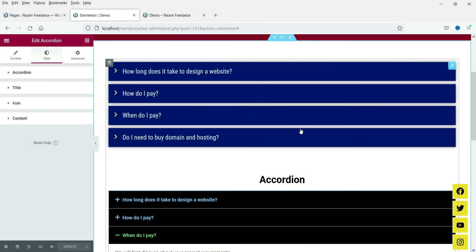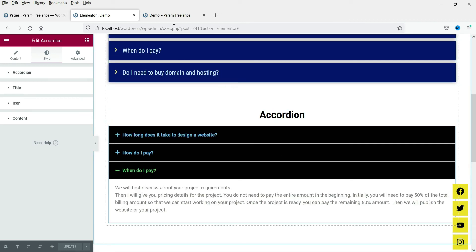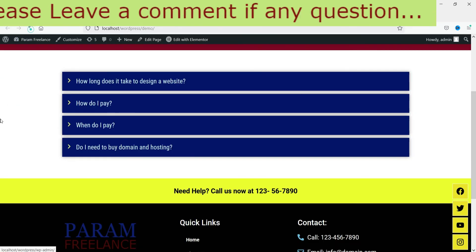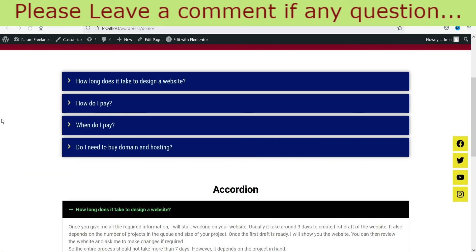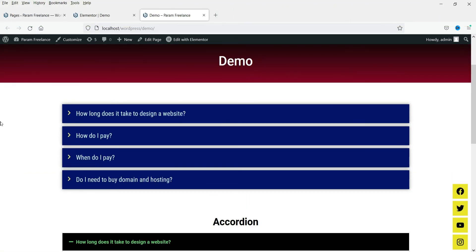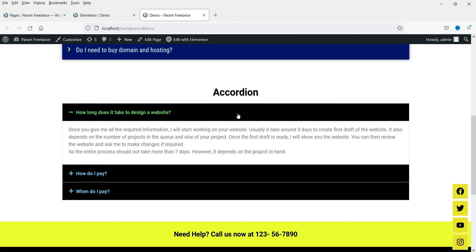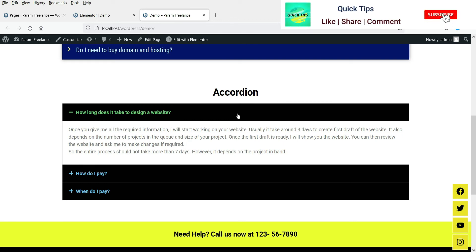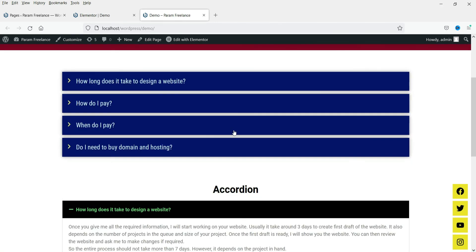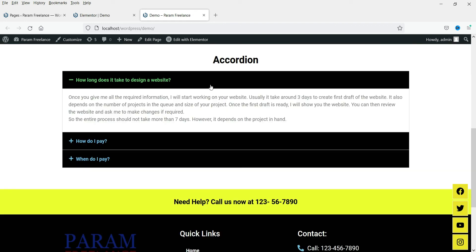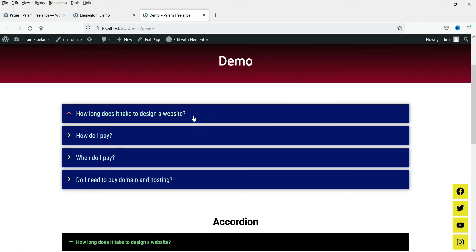Here you will see the toggle and here is the accordion. Let's go to the page and refresh it to see the difference between these two. When the page is loaded, you will see that all the toggle items are closed, but in the accordion the first item is always open. This is the first difference: on page load, all toggle items are closed while one accordion item is always open.